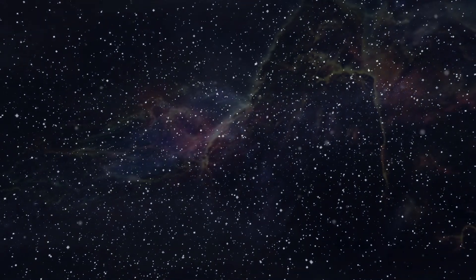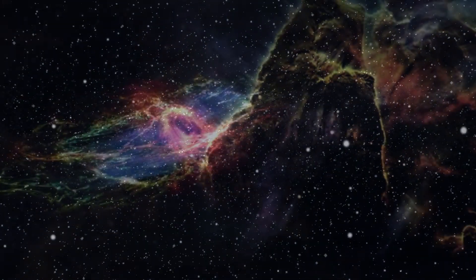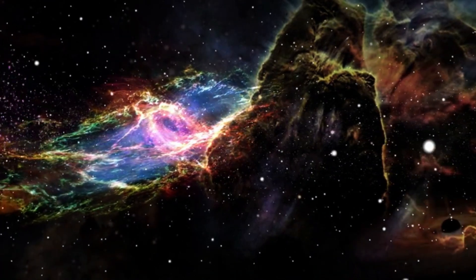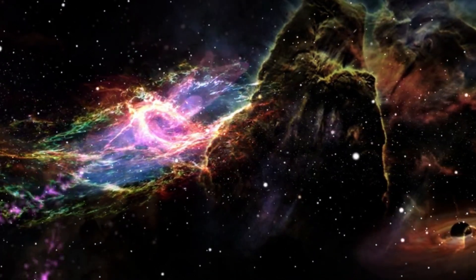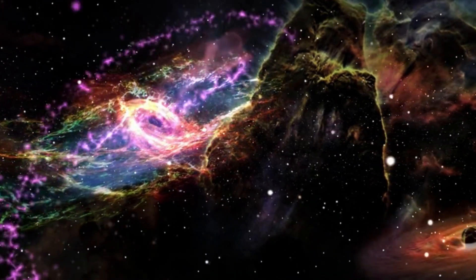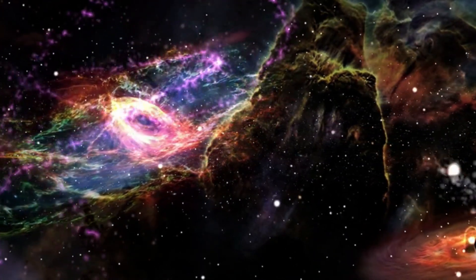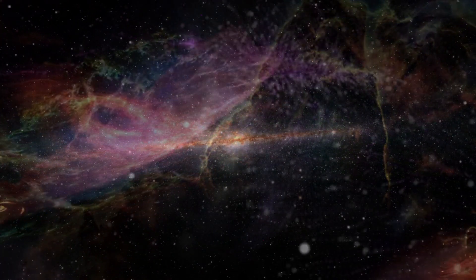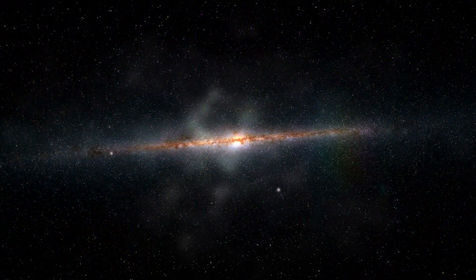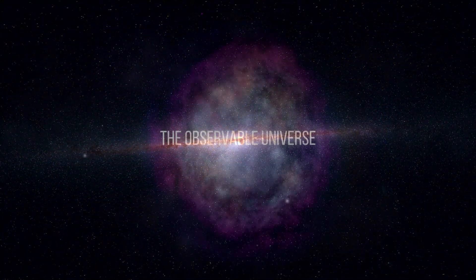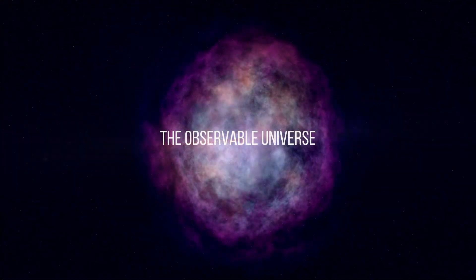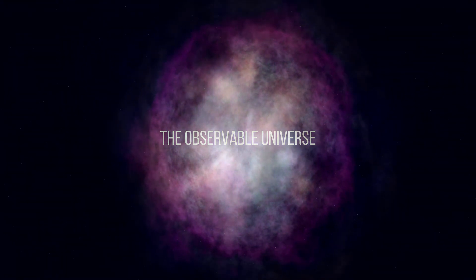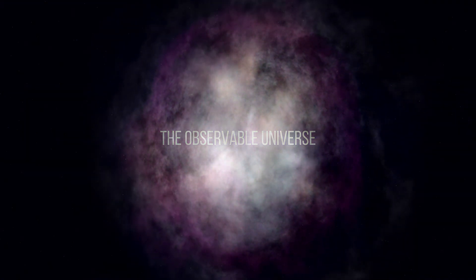The universe is estimated to be around 13.8 billion years old. However, due to the finite speed of light, we can only observe objects within a certain distance from us. This region is known as the observable universe and it's like a cosmic bubble surrounding us.